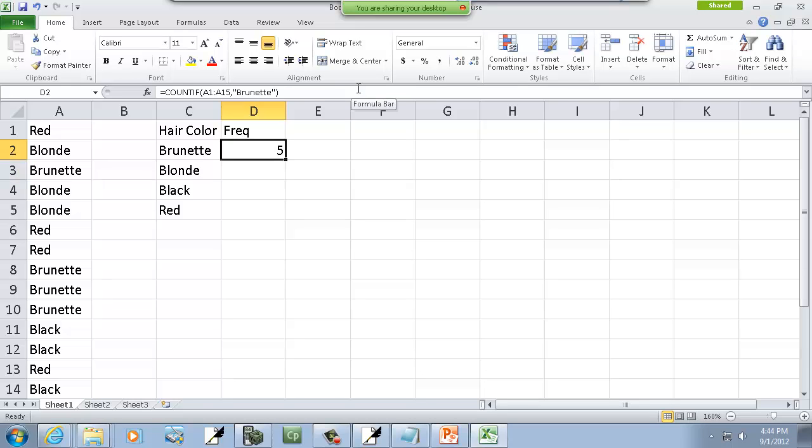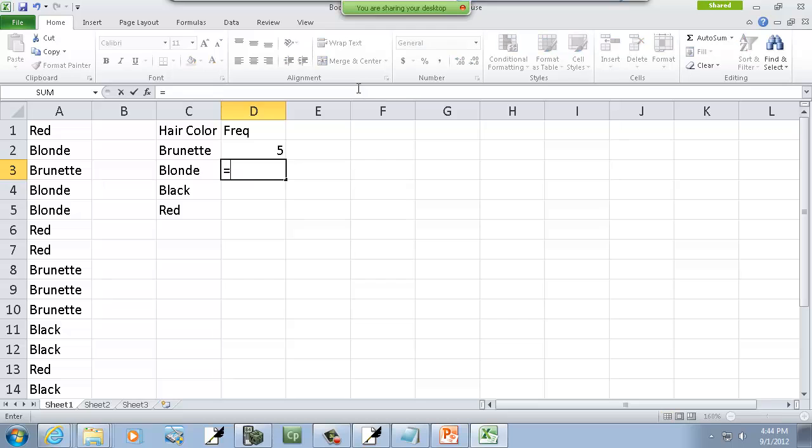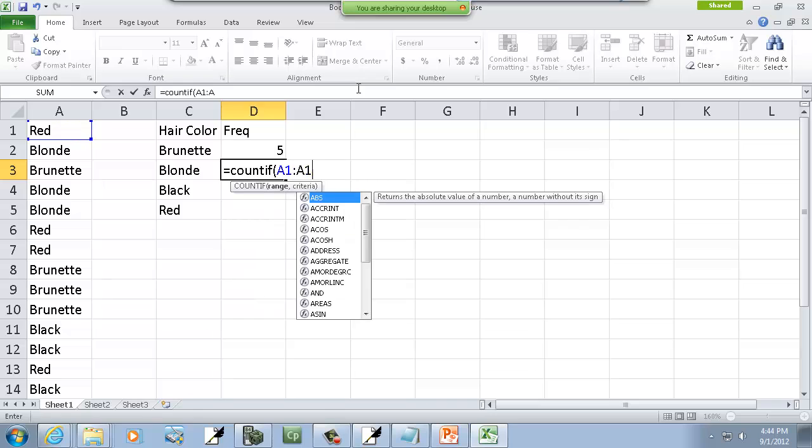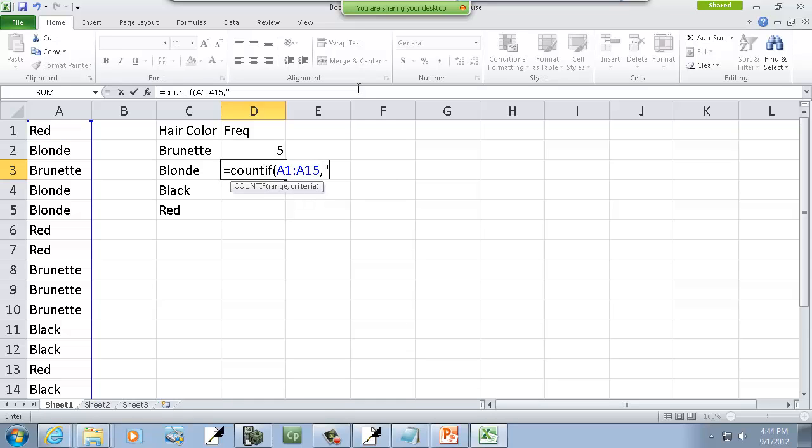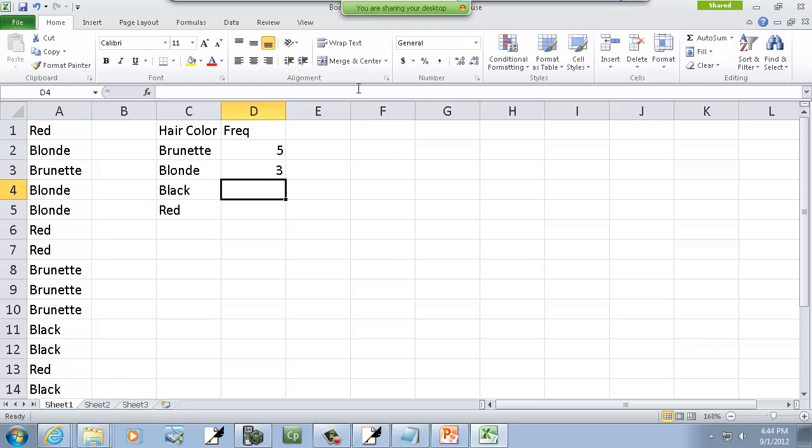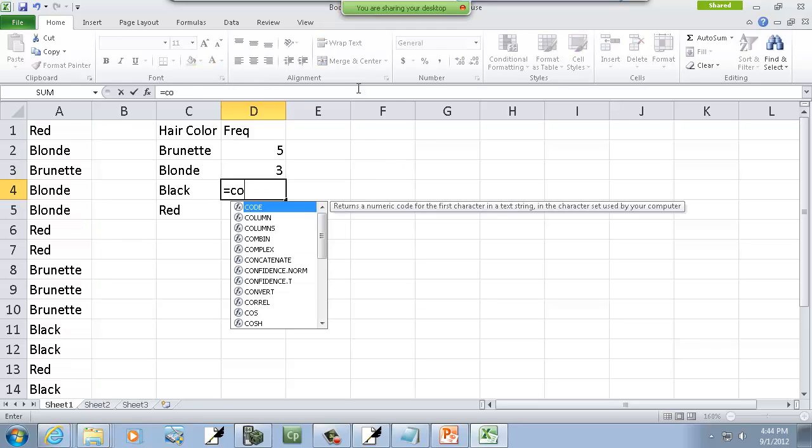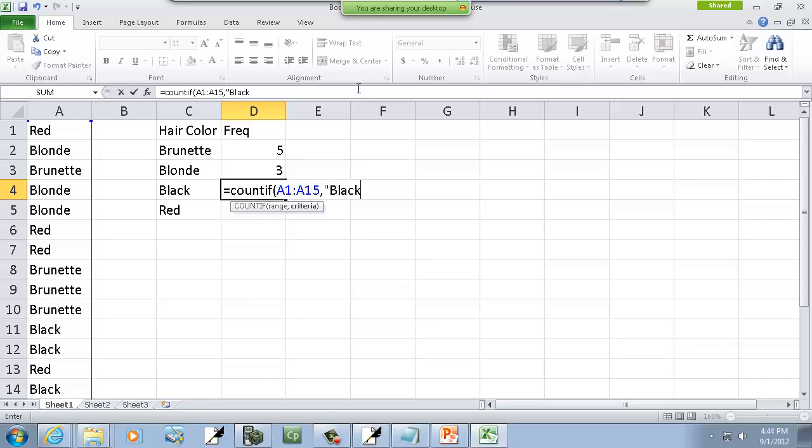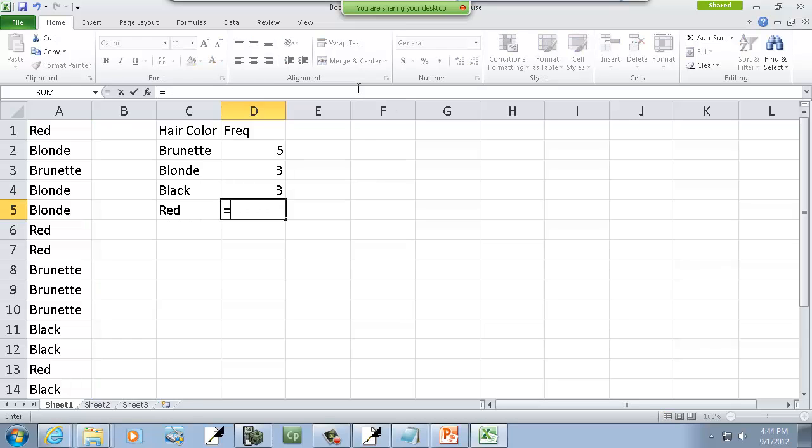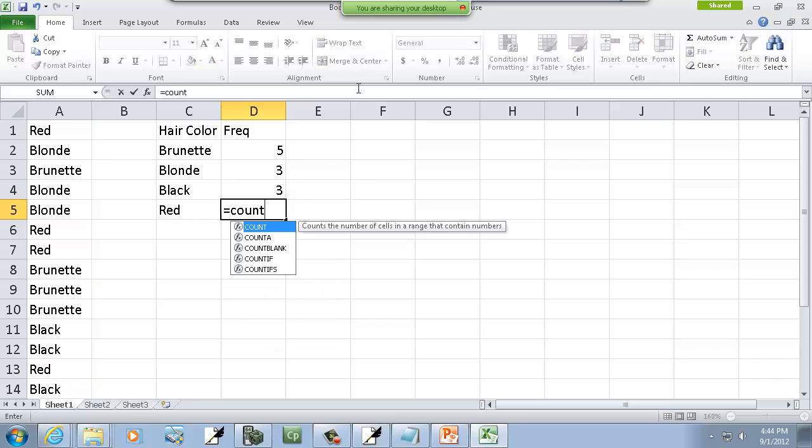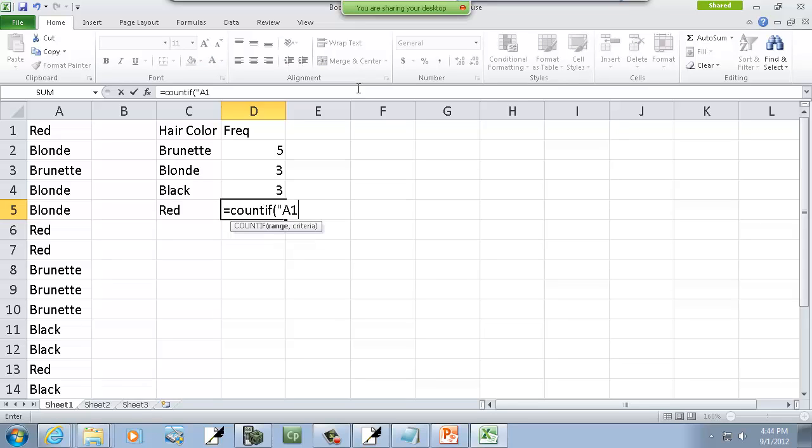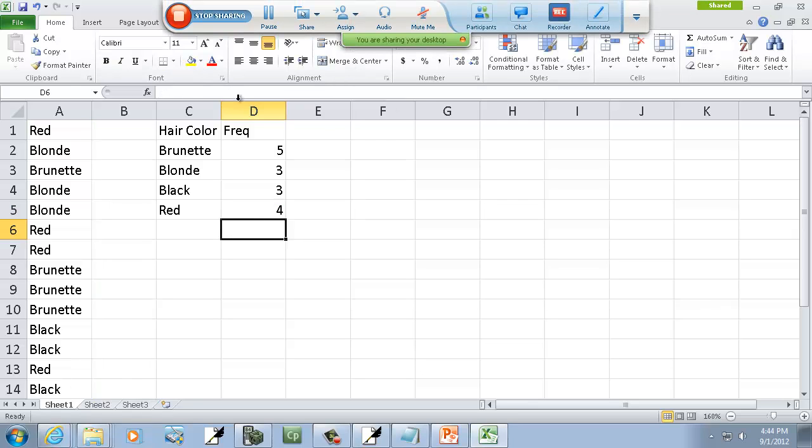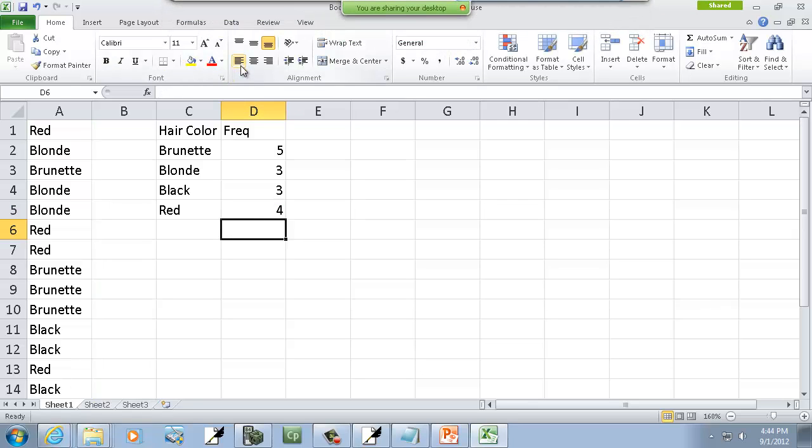This one should be blonde. Now it's going to be the same type of thing. We're going to do equals count if, then A1 colon A15, comma, and then blonde with quotes around it, and then end parentheses. Equals count if A1 colon A15, comma, and then quotes and then black. Now if I was clever with this, I could fill down and have it refer to the hair color in the column to the left. But I'm just wanting to show you a lot of examples of the count if so you see how to do it. Then this one would be count if A1 colon A15, comma, then quotes and then red in quotes and in parentheses.